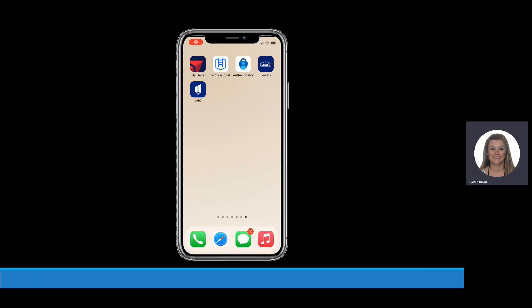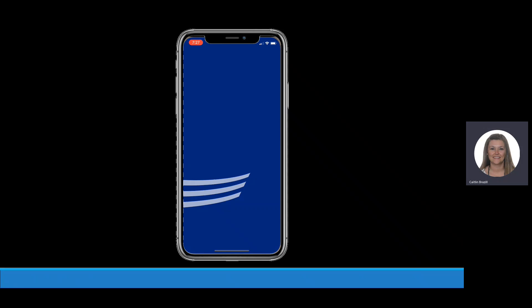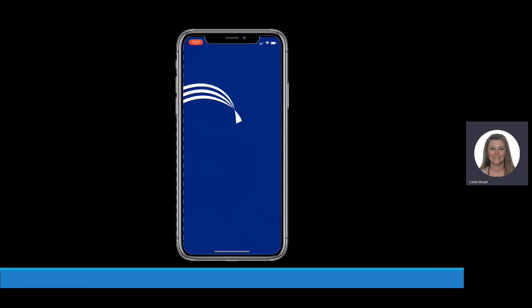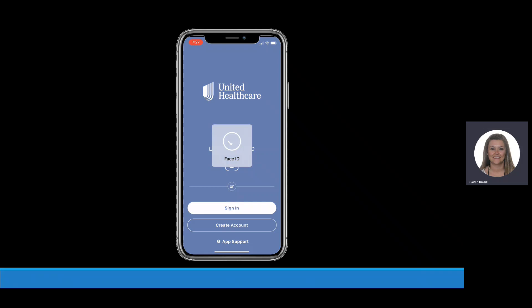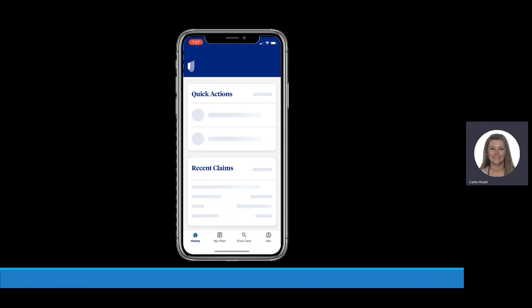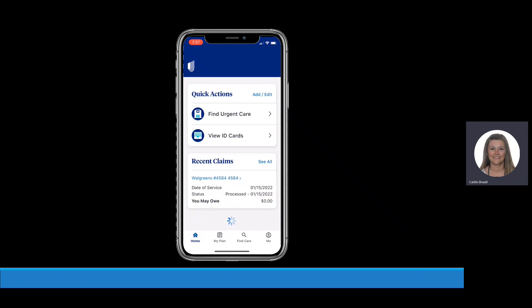First, open up the UHC app on your phone. If you have an iPhone, you can set up Face ID to log in if you'd like. Otherwise, enter your My UHC HealthSafe ID and password. Once logged in,